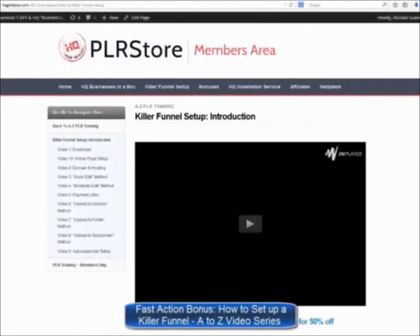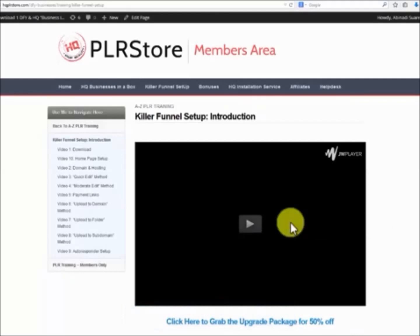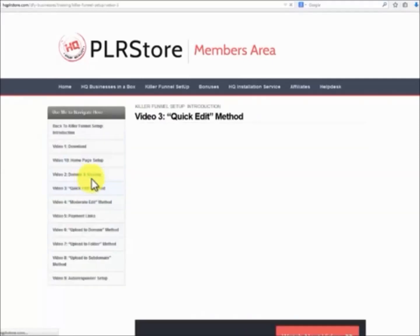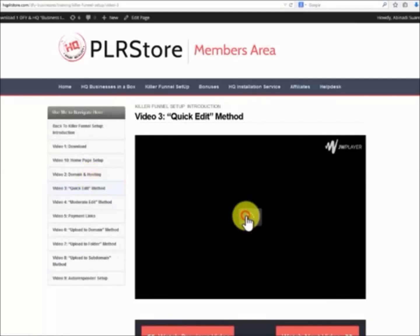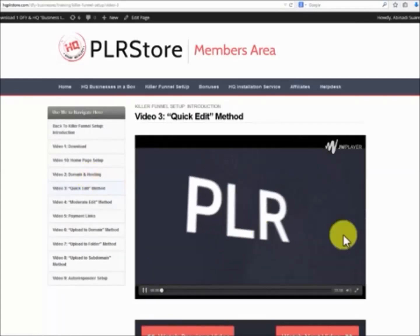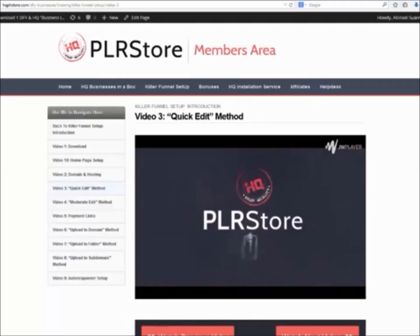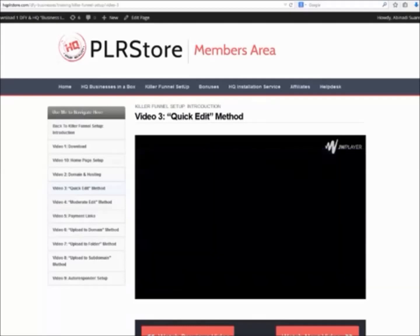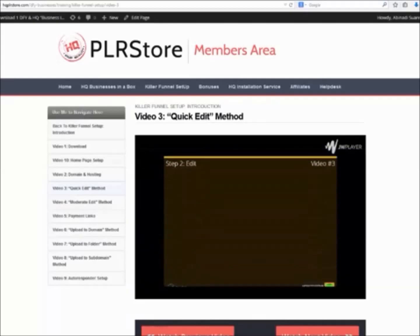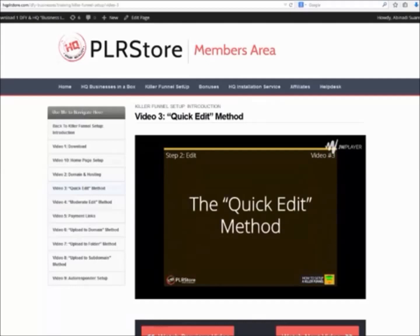Fast Action Bonus. How to Set Up a Killer Funnel A-to-Z Video Series. Of course, we won't leave you by yourself. We really want you to make money with this as quickly as possible. For that reason, we are proud to offer this amazing hot bonus that will get you up and running and selling your product in no time. We will provide you with a high-quality, high-definition video training course.